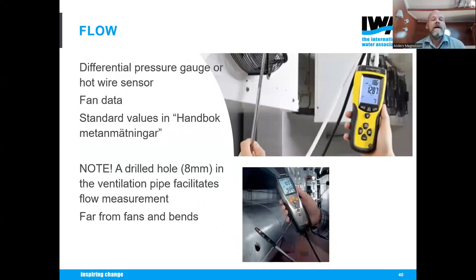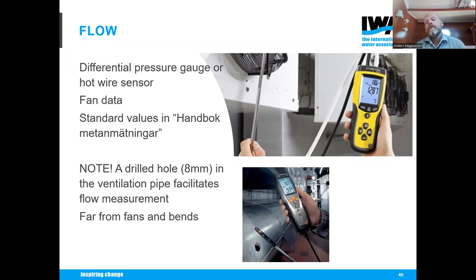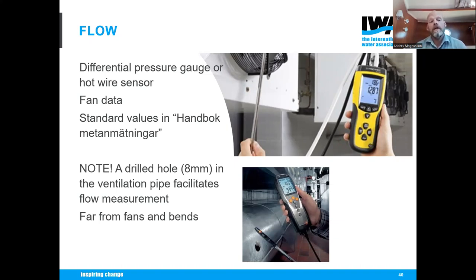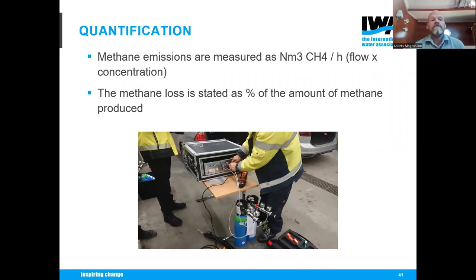We also must measure flow, which is often the most difficult part. We use differential pressure gauges or hot wire sensors — two allowed methods. Sometimes it is impossible: in explosion zones we cannot bring equipment by law, and then we must use fan data. For low flows, it's allowed to use standard values from the methane handbook. The result is methane emission factors and percentage of methane produced at the facility, enabling comparison between facilities.